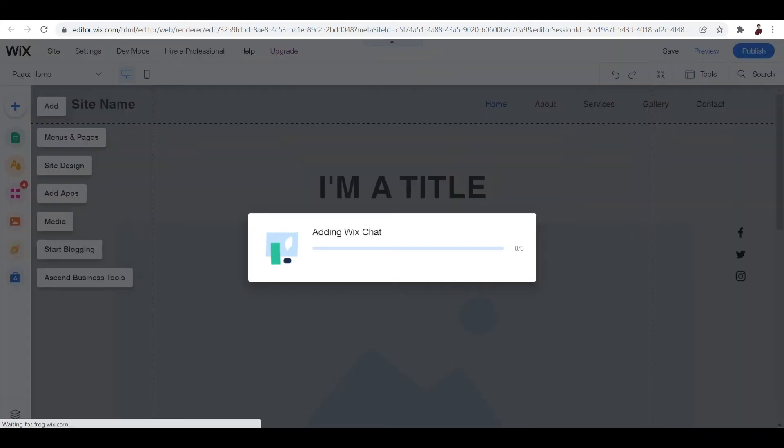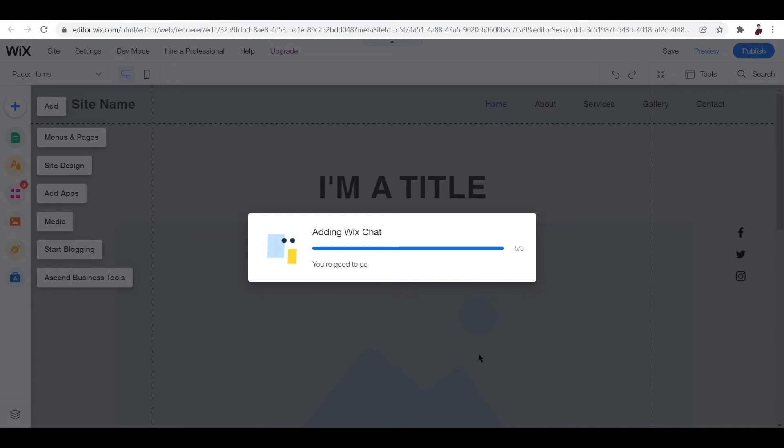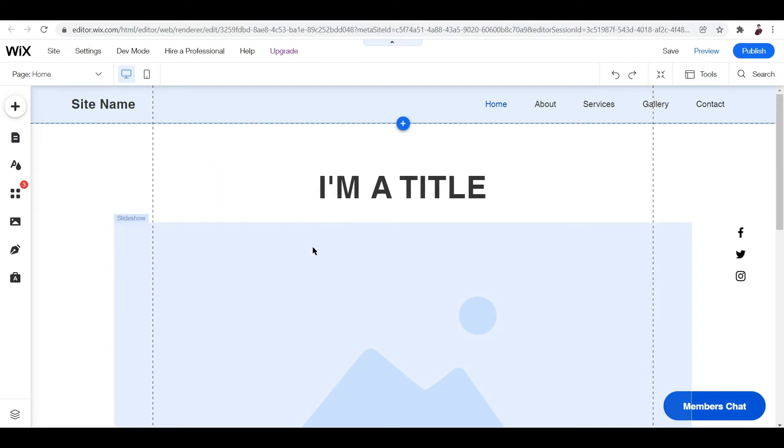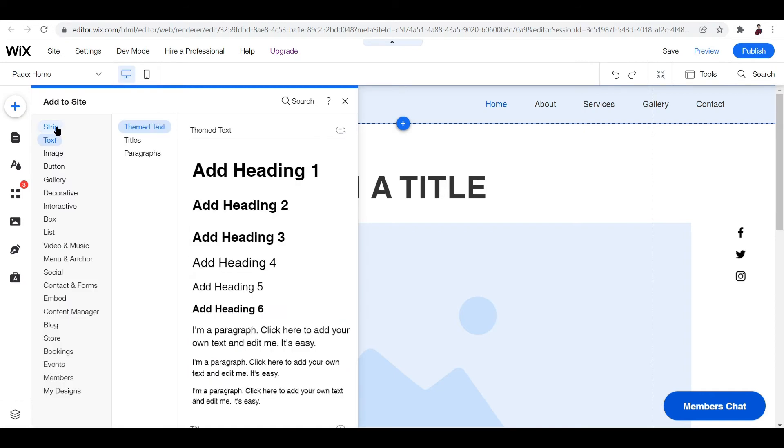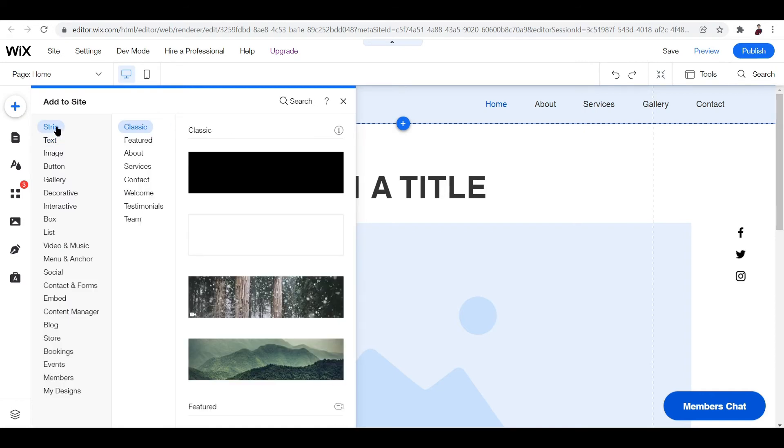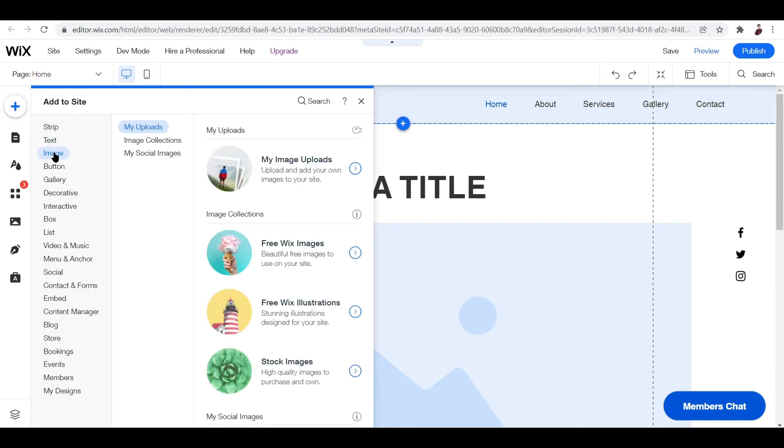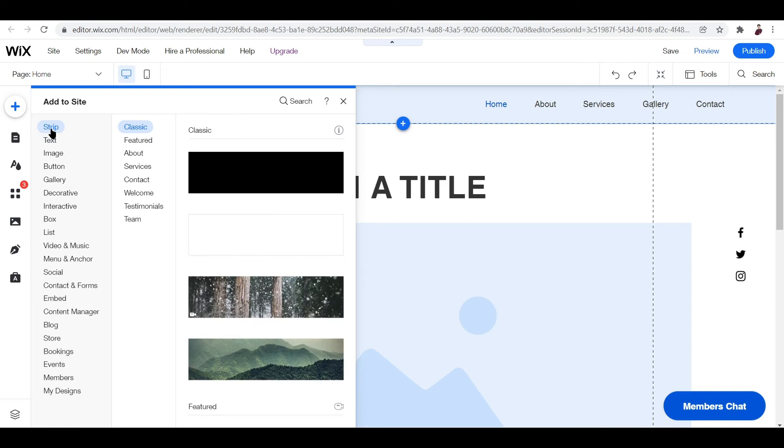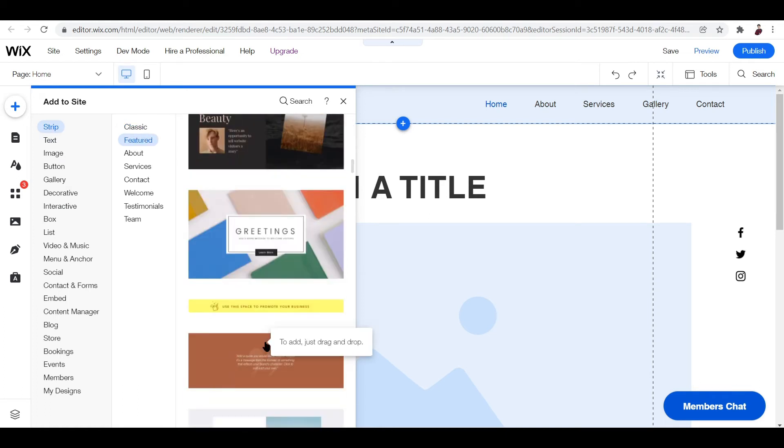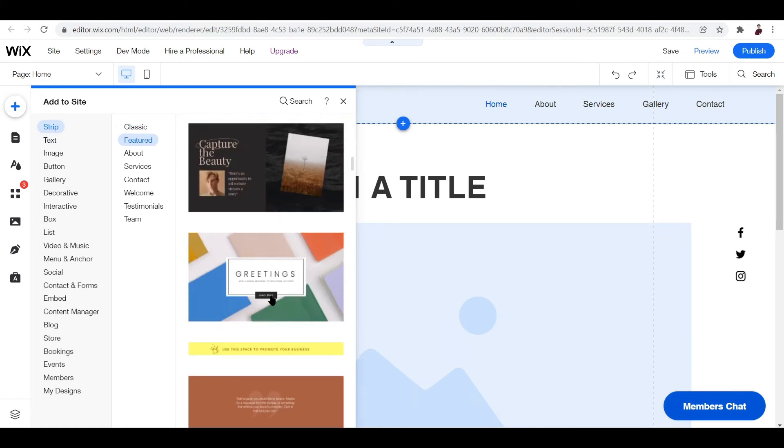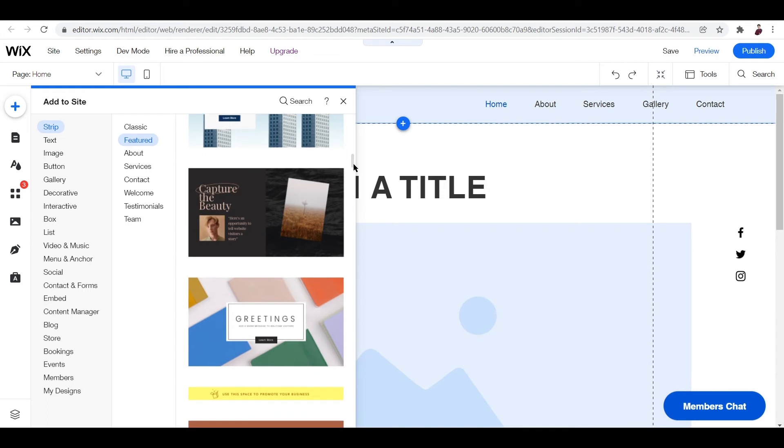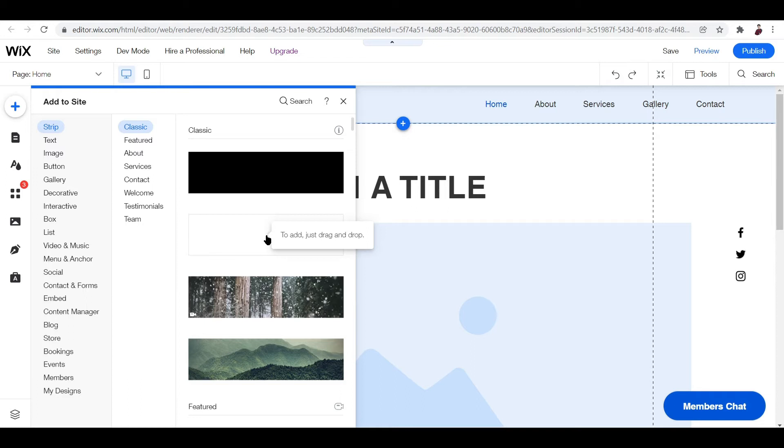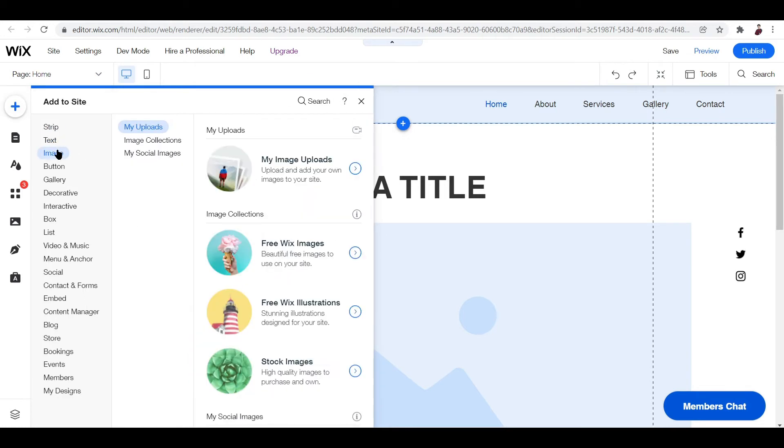It's still working, adding Wix chat. You're good to go. Now this is how the editor looks like. Basically there is a sidebar over here, and the sidebar is all that you need to edit the website. You can add - what can you add? You can add a strip, you can add text, an image, and then you can choose from all of these. Strip classic or a blank one, or you can put in an image.